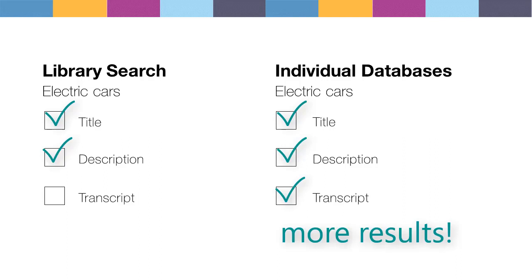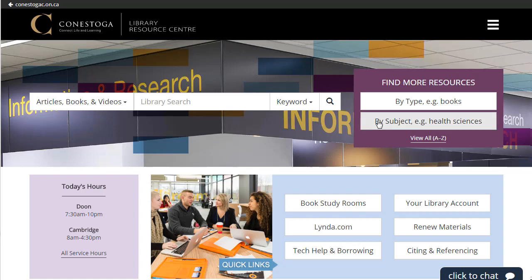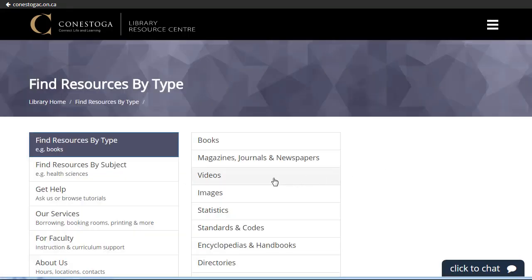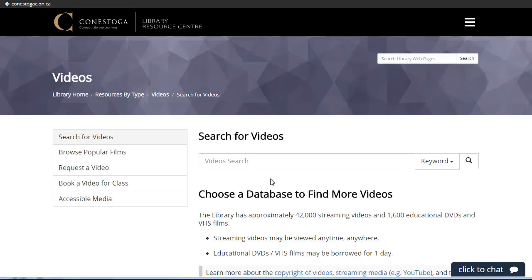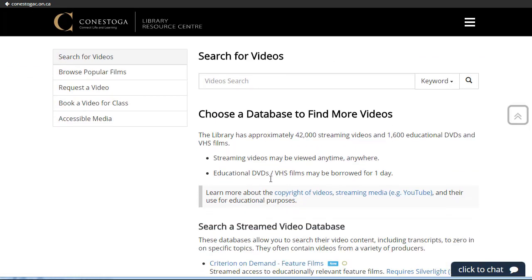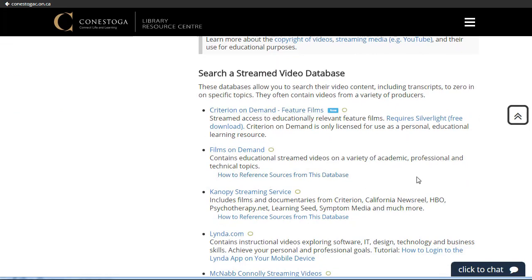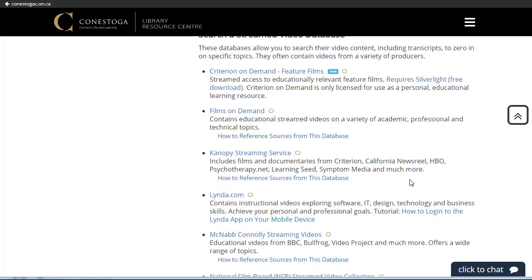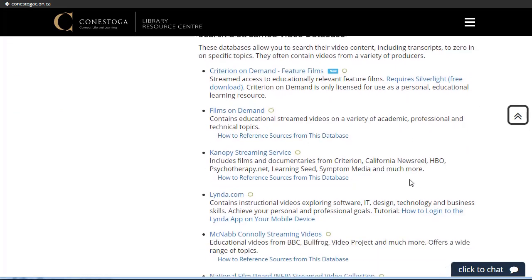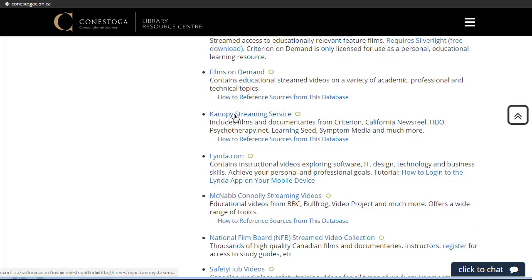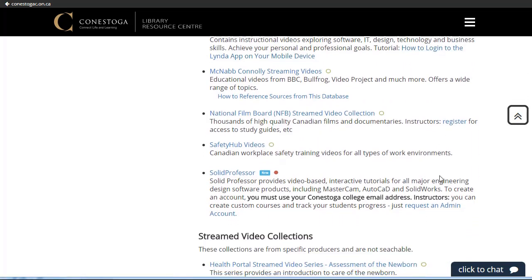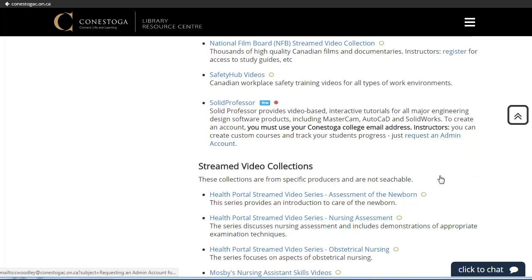You can search individual databases by clicking on the By Type button to the right of the library search, then click Videos and select the database of your choice. There are multidisciplinary databases, which means it covers more than one subject area, such as Films on Demand or Canopy, or subject-specific databases like Solid Professor or Safety Hub videos.